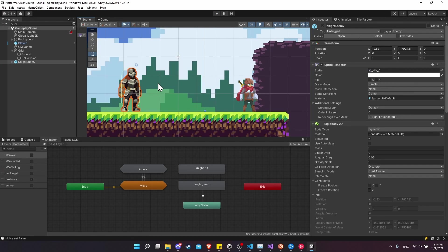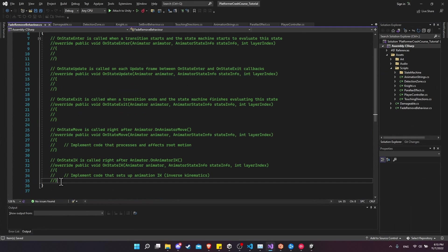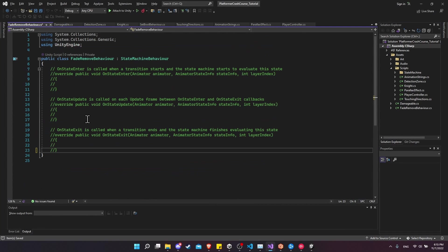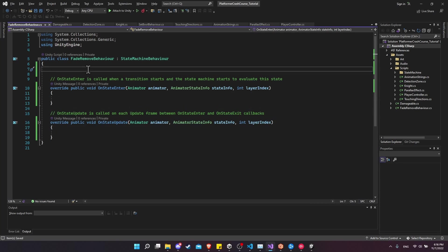The last thing for this video is that when an enemy dies, we want to fade it out and then remove its game object. We can create that as a state behavior to throw on any state or state machine, and we'll use it with the knight death animation. Let's add a new behavior script called 'FadeRemoveBehavior', new script, create and add. We're going to need OnStateEnter and OnStateUpdate as our override methods, so let's uncomment those.